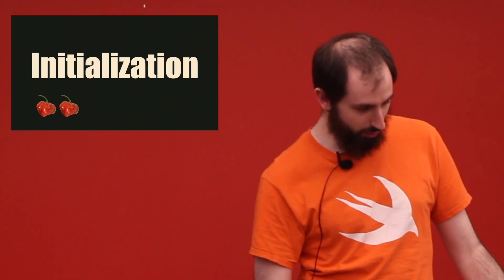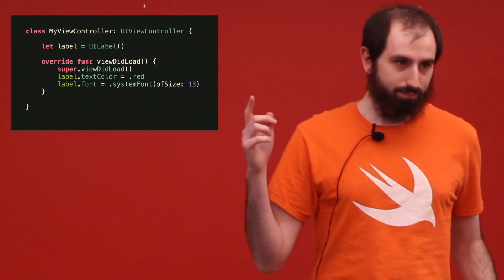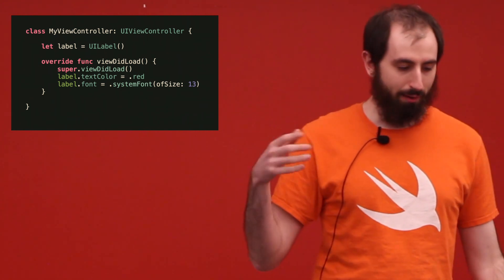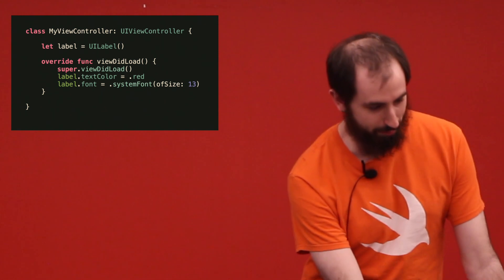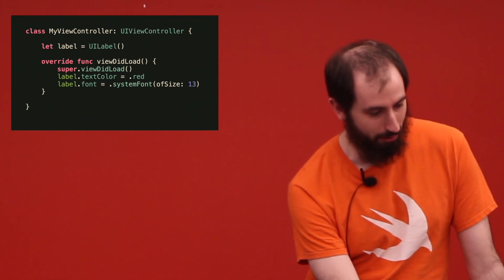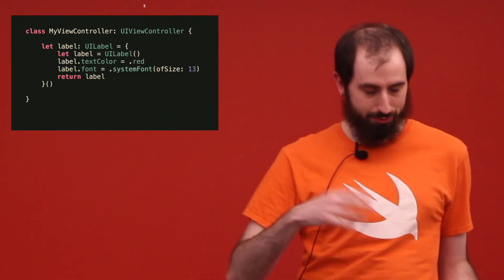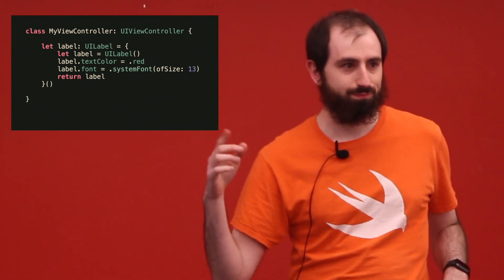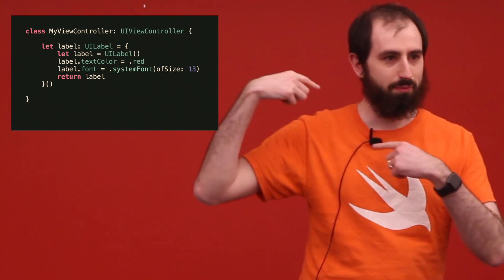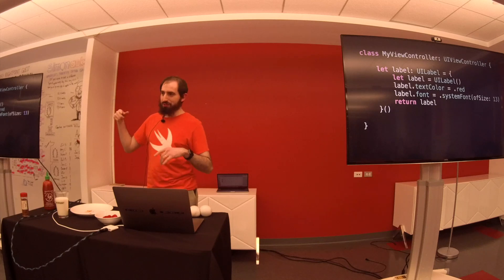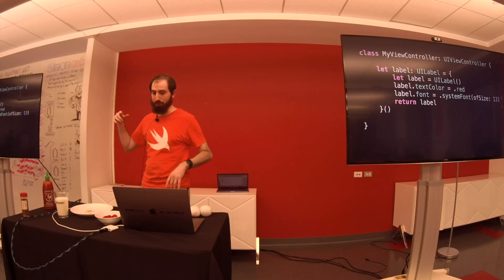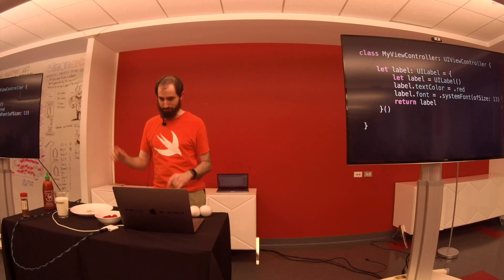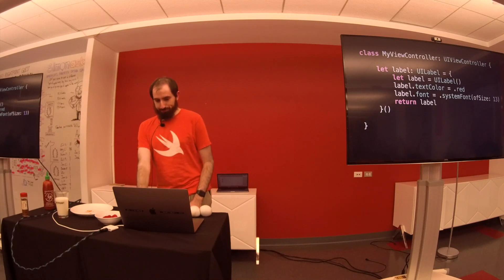Initialization. Who wants to talk about initialization? Here you've got a view controller. It's got a label up top, and then you configure it later. That's really bad in the back of my throat. It's split up in too many places. This initialization is—no, the code, not the pepper.